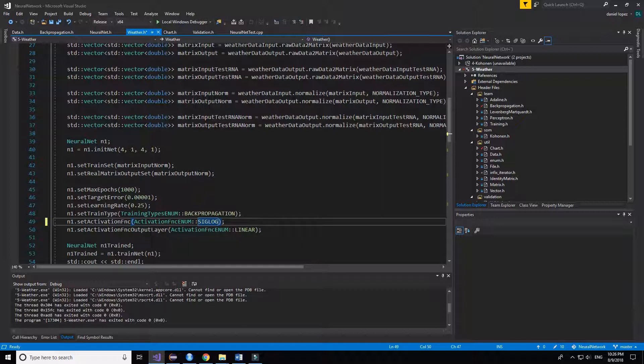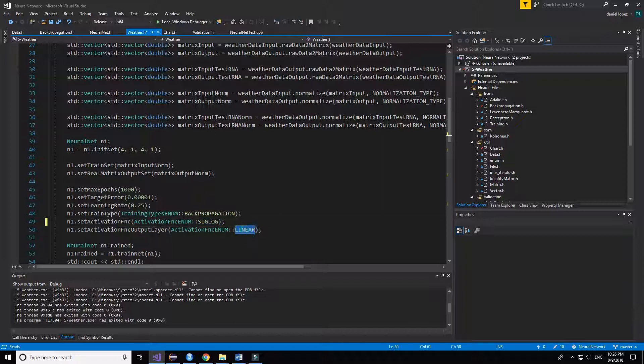The activation function for the output layer is the linear because we want to predict the value.